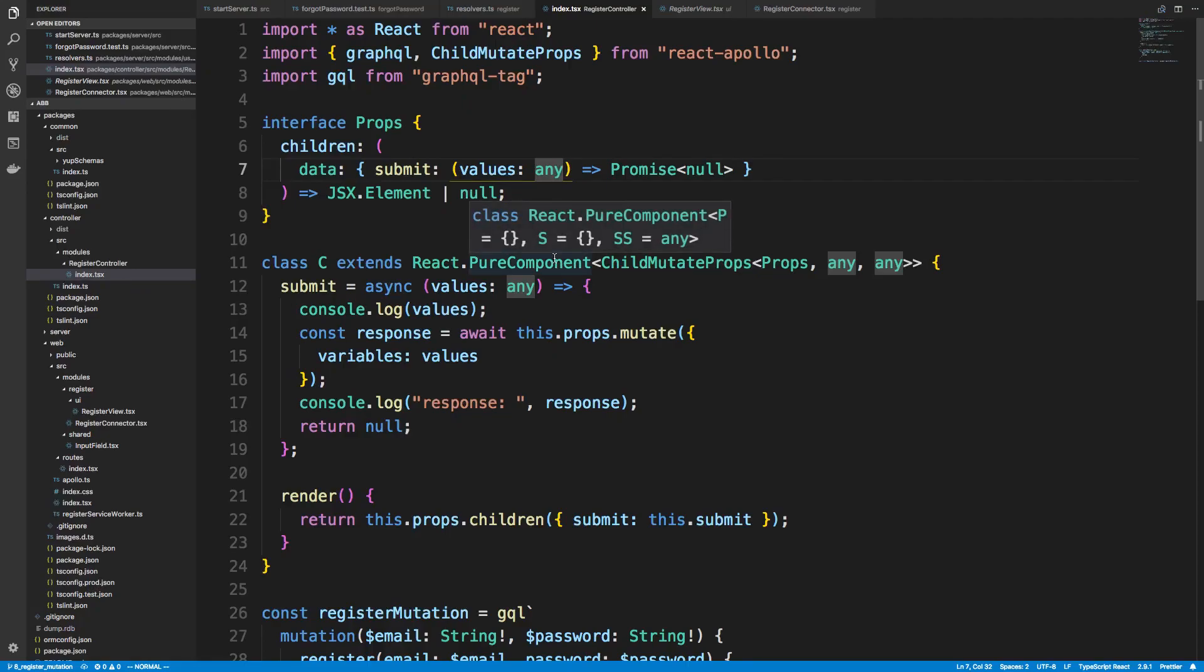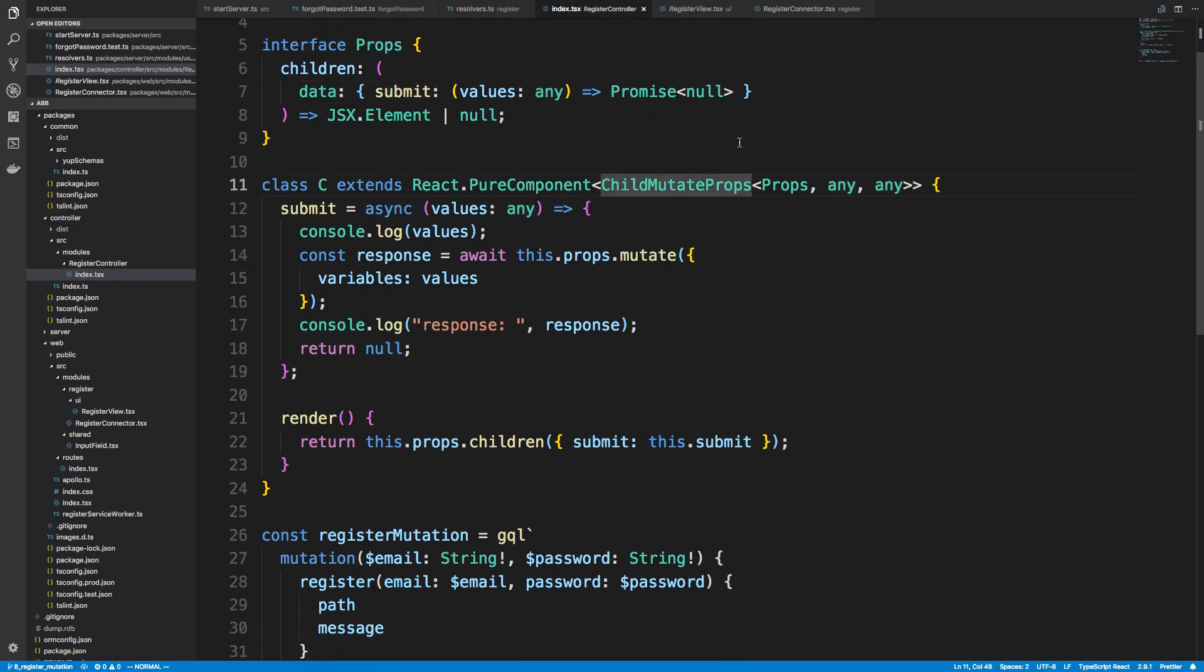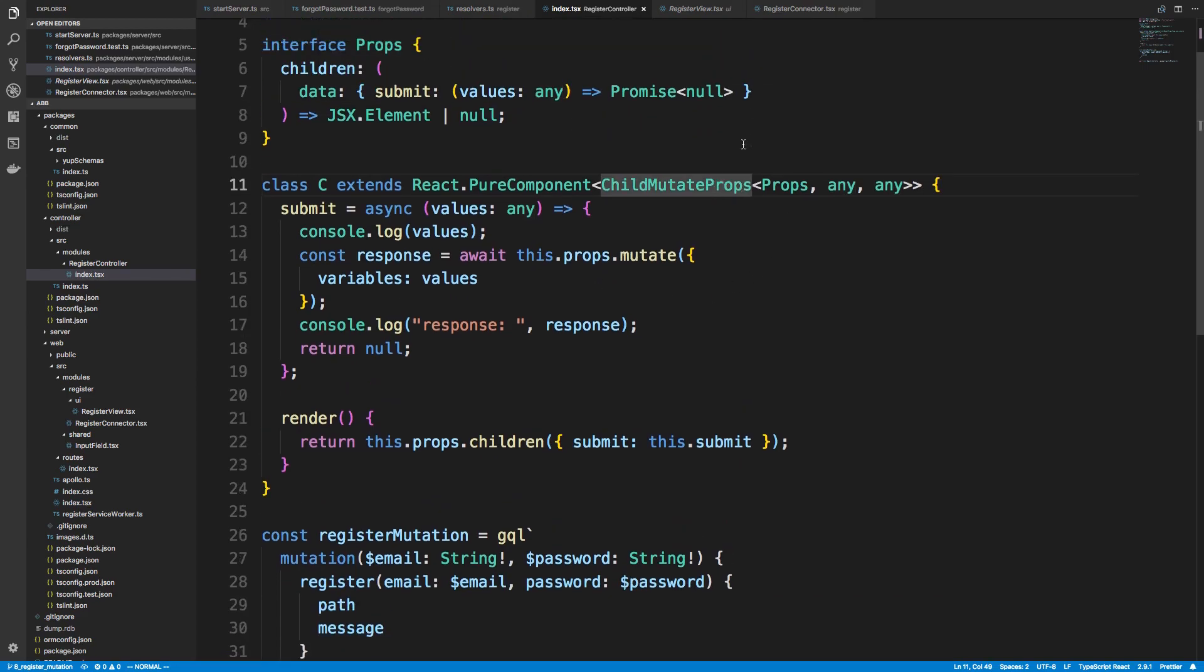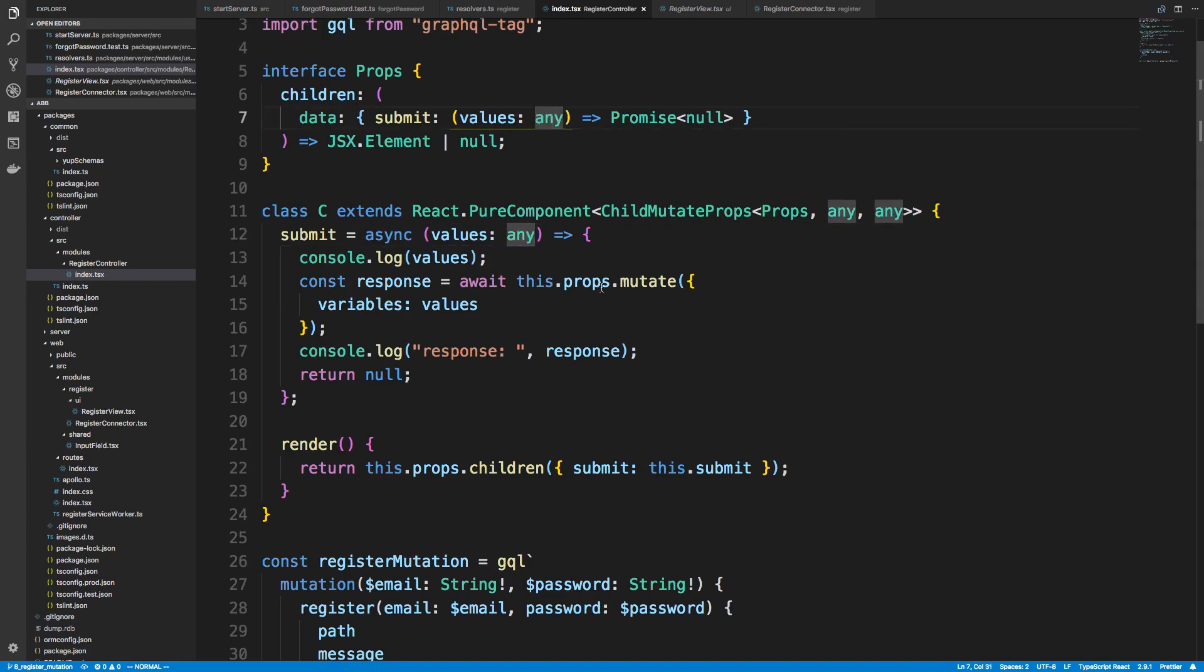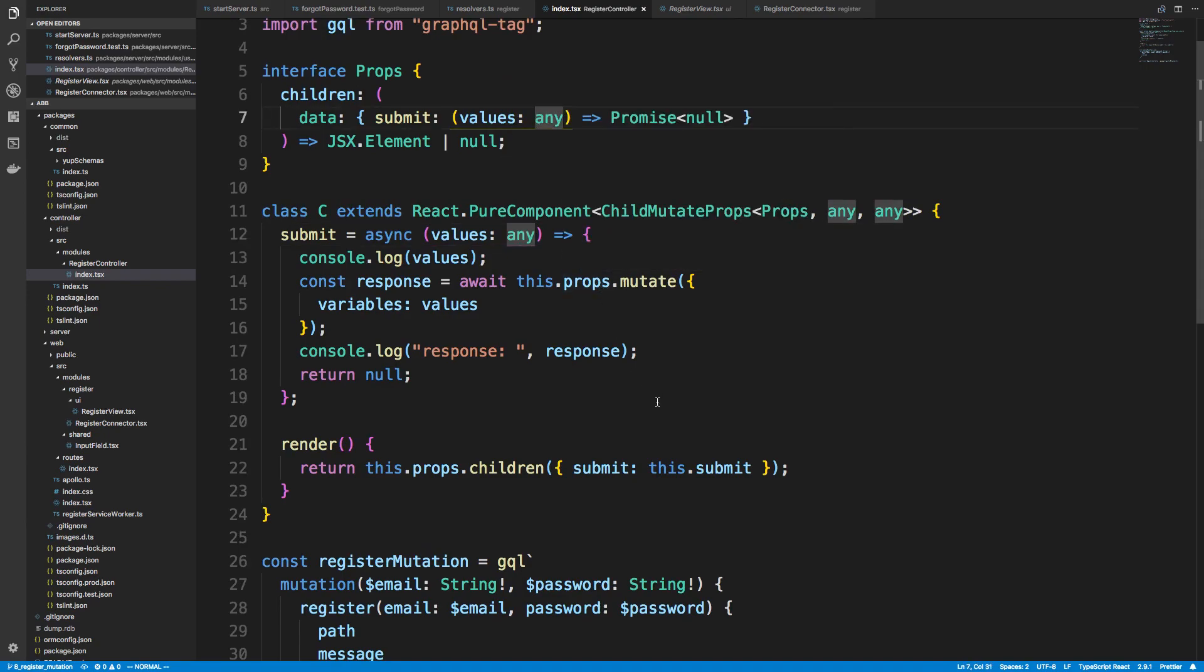Hey guys, so we're going to take the code that we wrote yesterday and we're going to add types to it. We added a mutation to our component, this is our registered controller that I have up right here. And we kind of just put in any for pretty much all of the GraphQL types. So what we're going to do today is actually generate what these types should be and put them in.